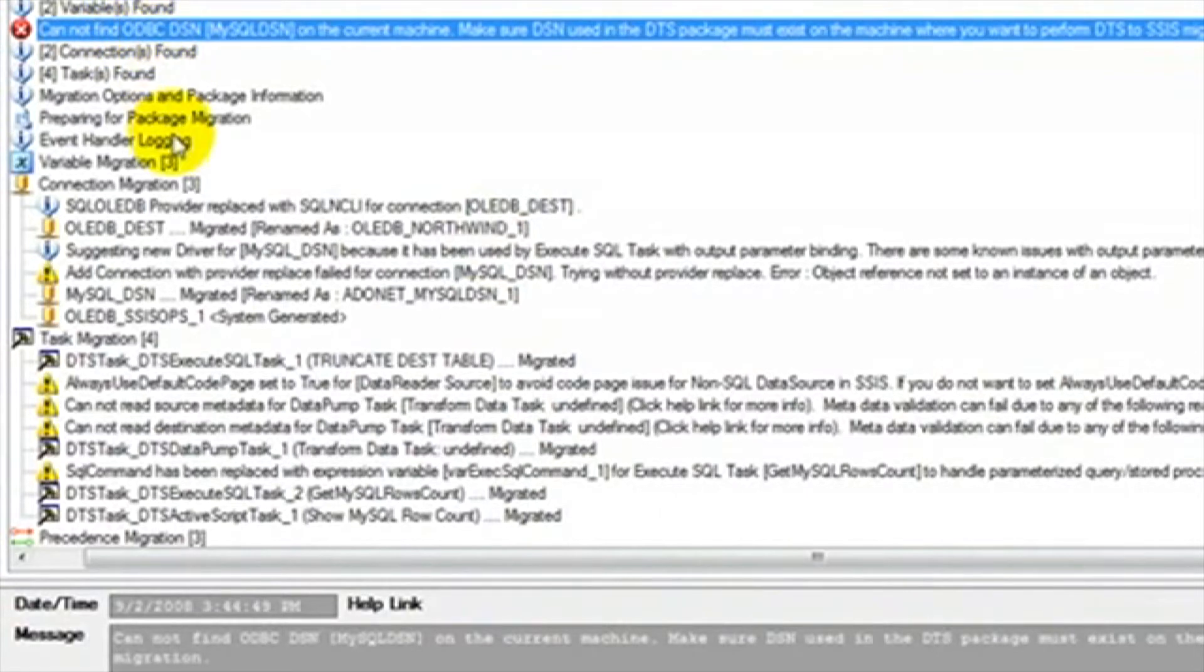This is because we have not created this connection. Once we create the ODBC connection, the package will run without any issues.